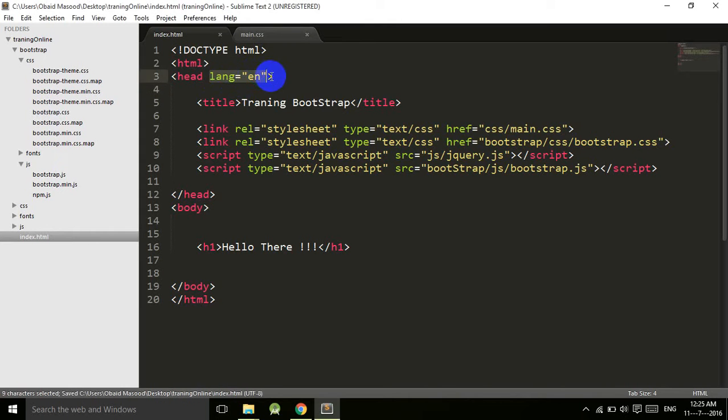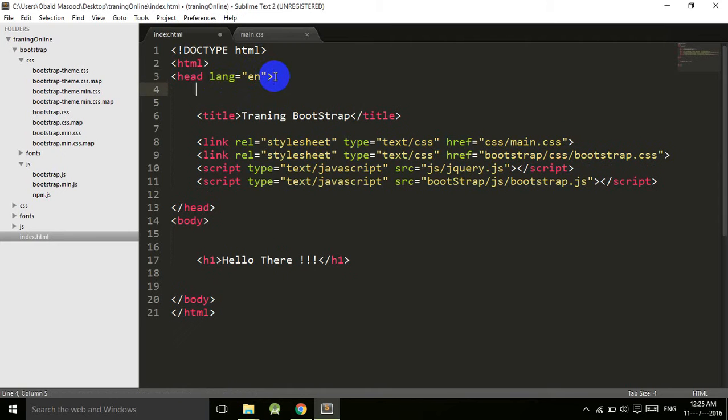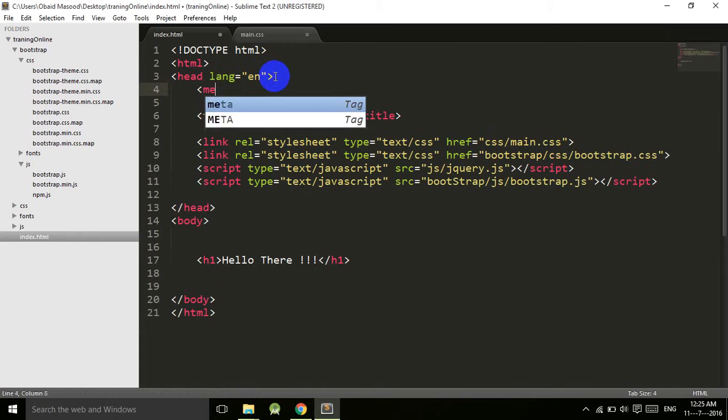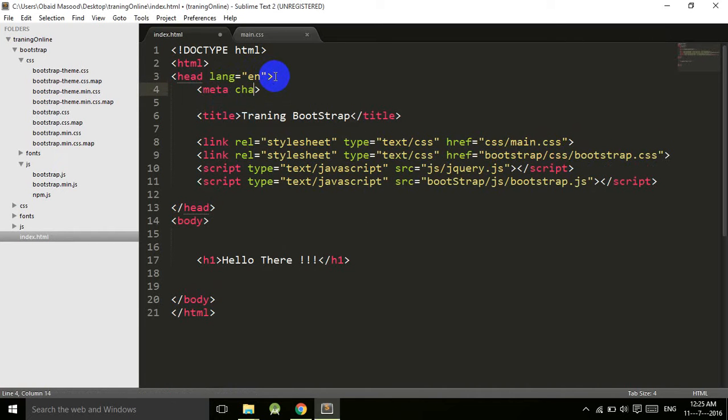The important tags that we have: language EN is equal to English, and now meta tag charset is equal to UTF-8.